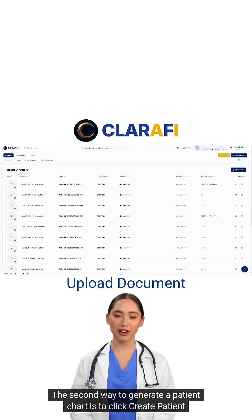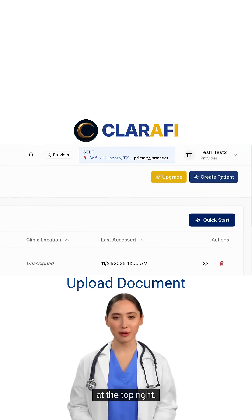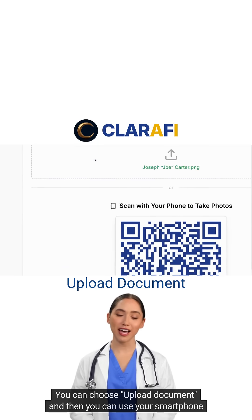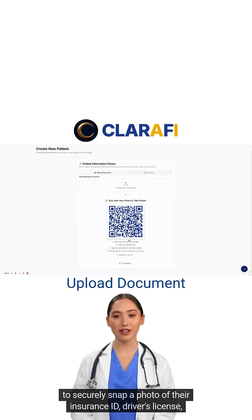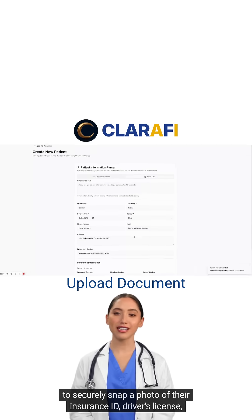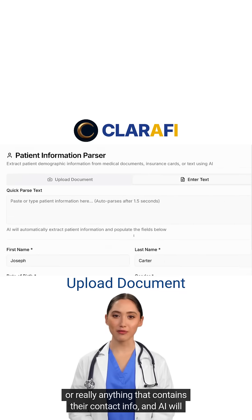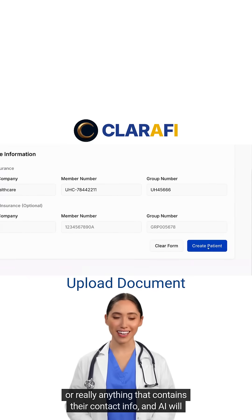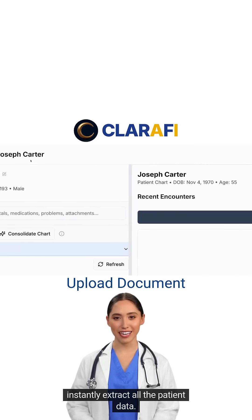The second way to generate a patient chart is to click Create Patient at the top right. You can choose Upload Document, and then you can use your smartphone to securely snap a photo of their insurance ID, driver's license, or really anything that contains their contact info, and AI will instantly extract all the patient data.